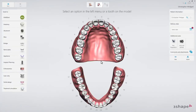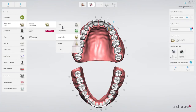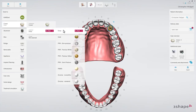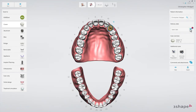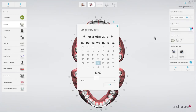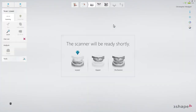Then fill in the order form. Select the tooth on which the restoration will be made, the indication, material, and other details. Set the delivery date. When your order is ready, proceed to the scan page, and make scans using the recommended scan strategies.